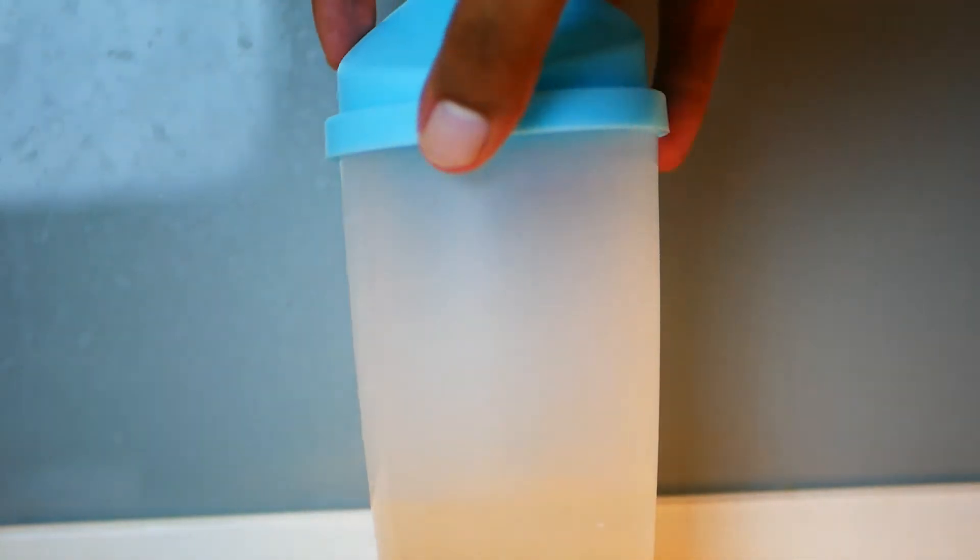Step number three: shake the contents until the cordial is completely dissolved and a uniform color is achieved.